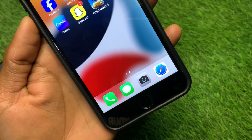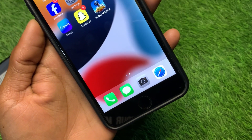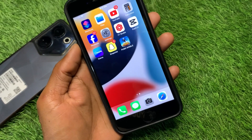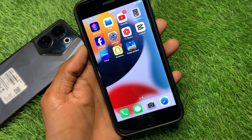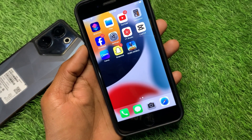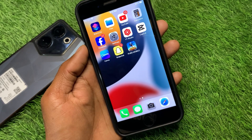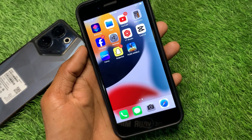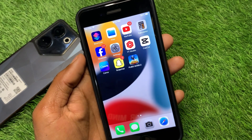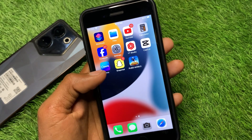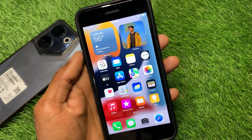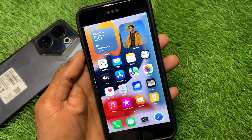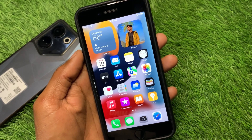If after doing all these methods your problem is still not fixed, your Touch ID may have been physically damaged. Simply take your iPhone to an expert mechanic and he will solve your problem. Hope you liked this video — please subscribe to my channel. Thank you.